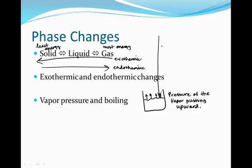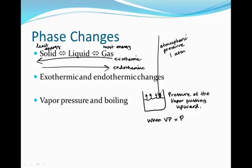What's holding all of this down? We have another force pushing down — atmospheric pressure — which pushes down with approximately one atmosphere of pressure. At room temperature, a material like water isn't boiling because the vapor pressure is less than the atmospheric pressure. But when the vapor pressure equals the pressure of the atmosphere, the substance can boil. So you can actually have boiling water at room temperature by decreasing the atmospheric pressure enough so that it equals the pressure of the vapor.